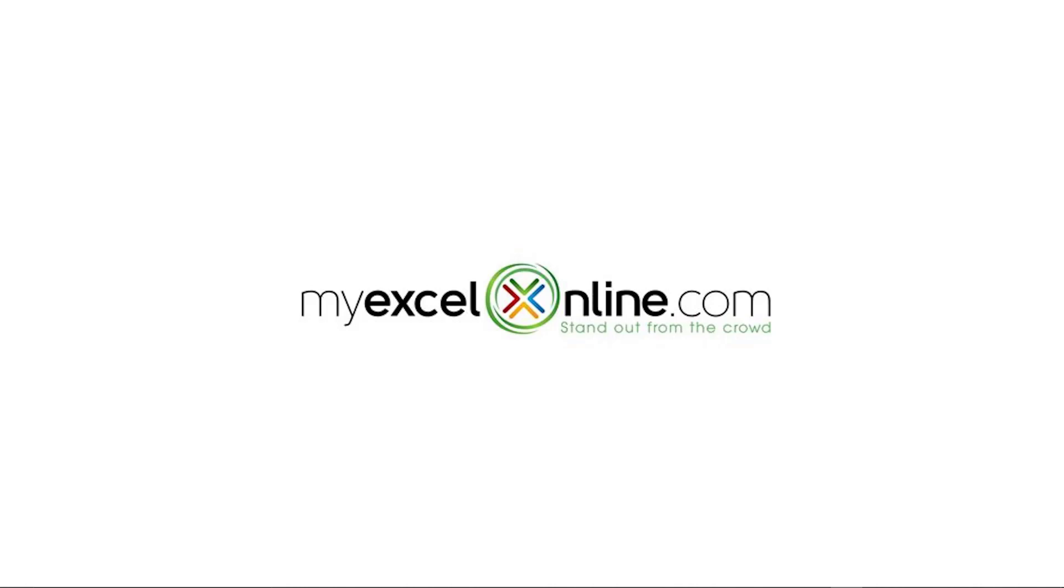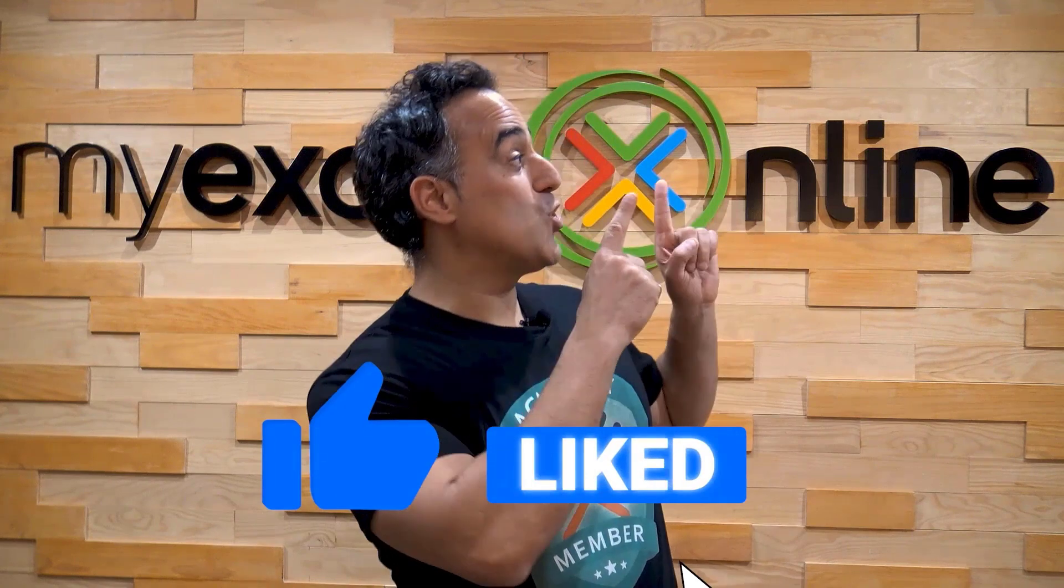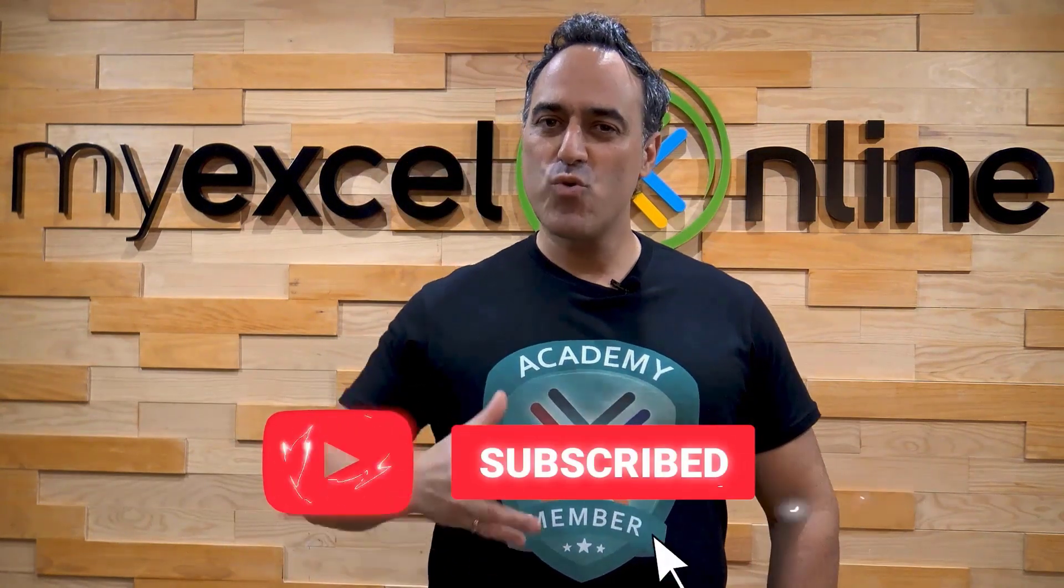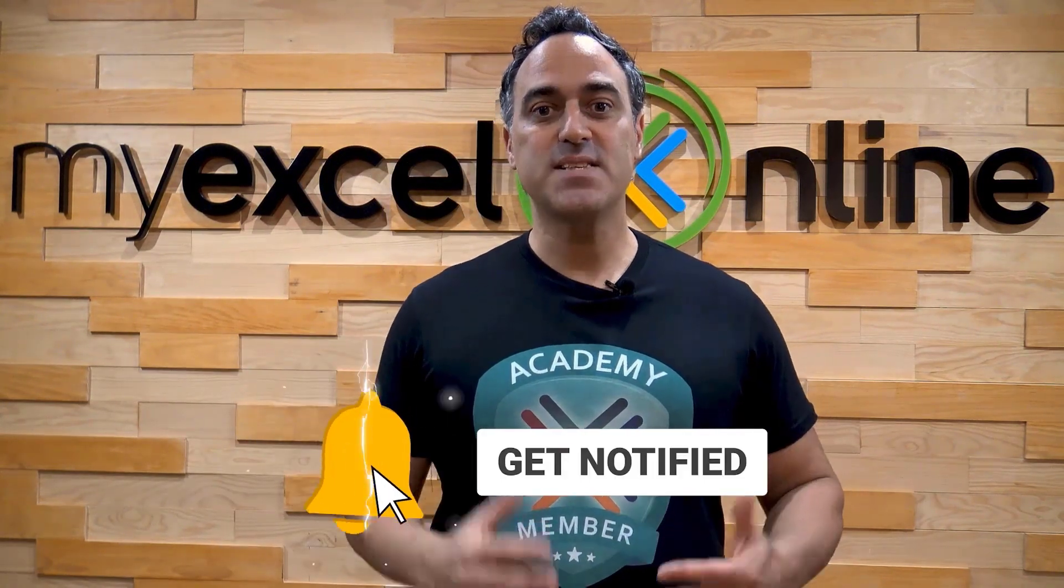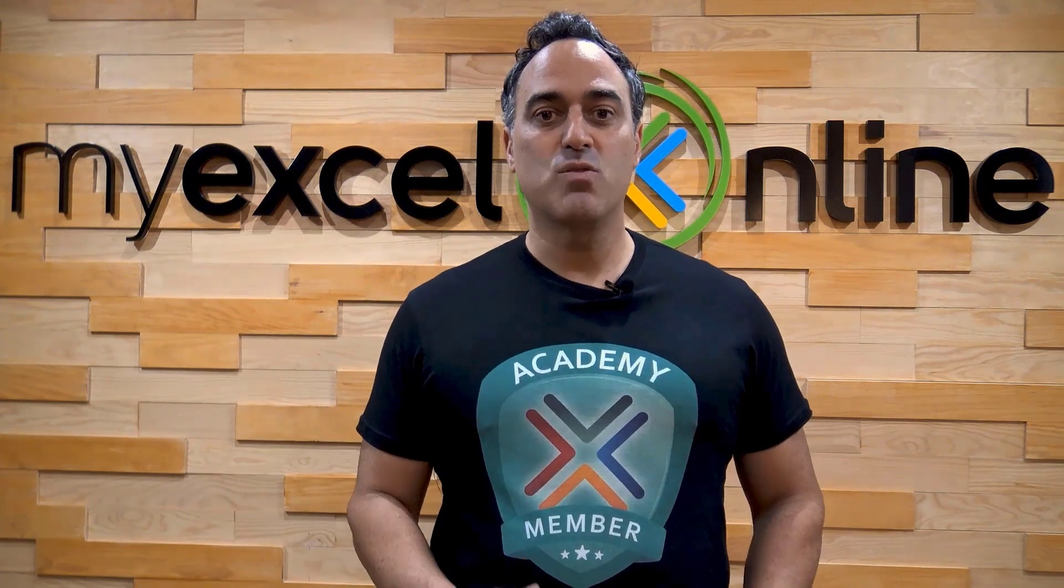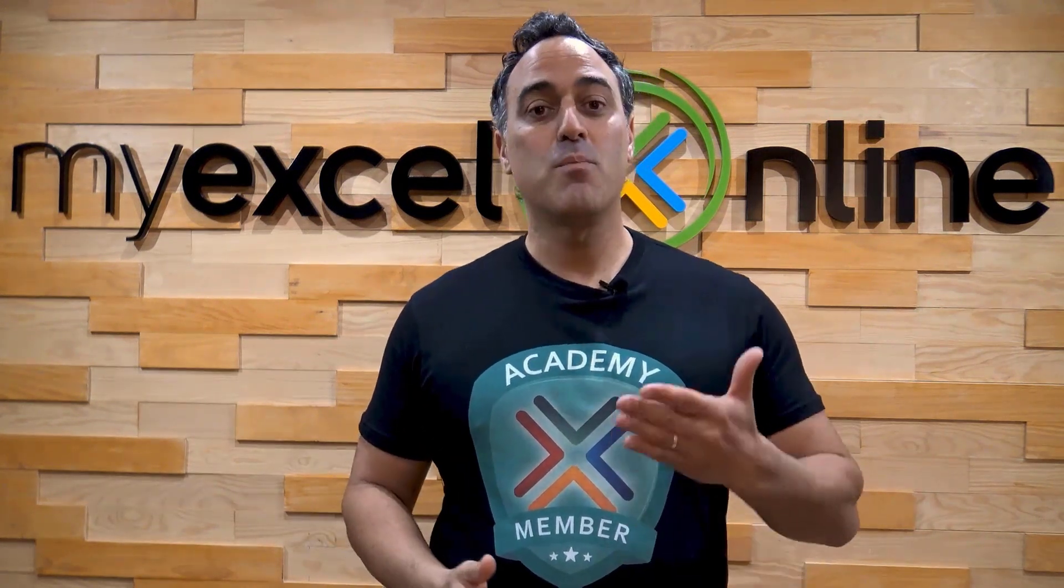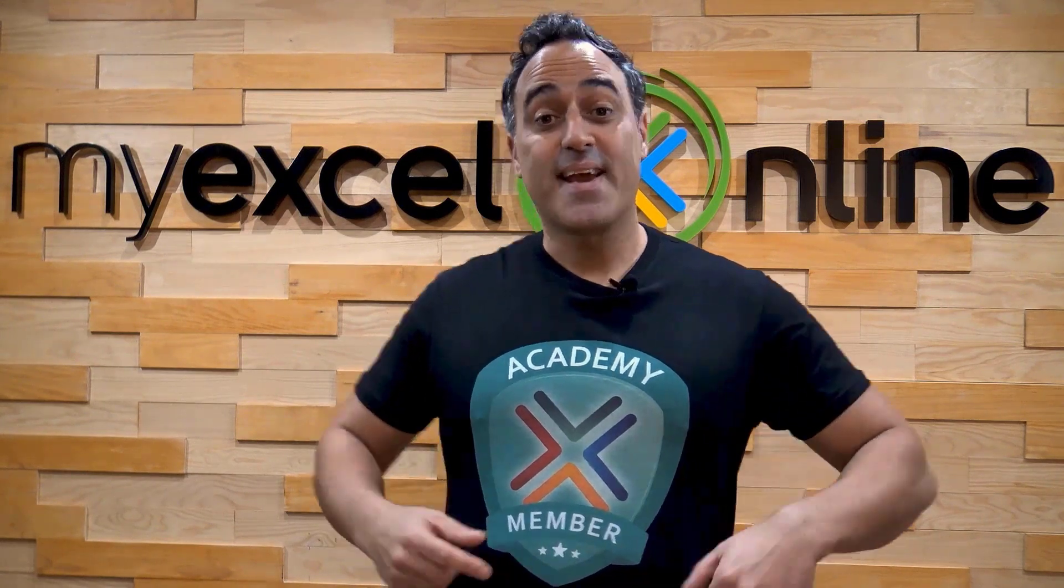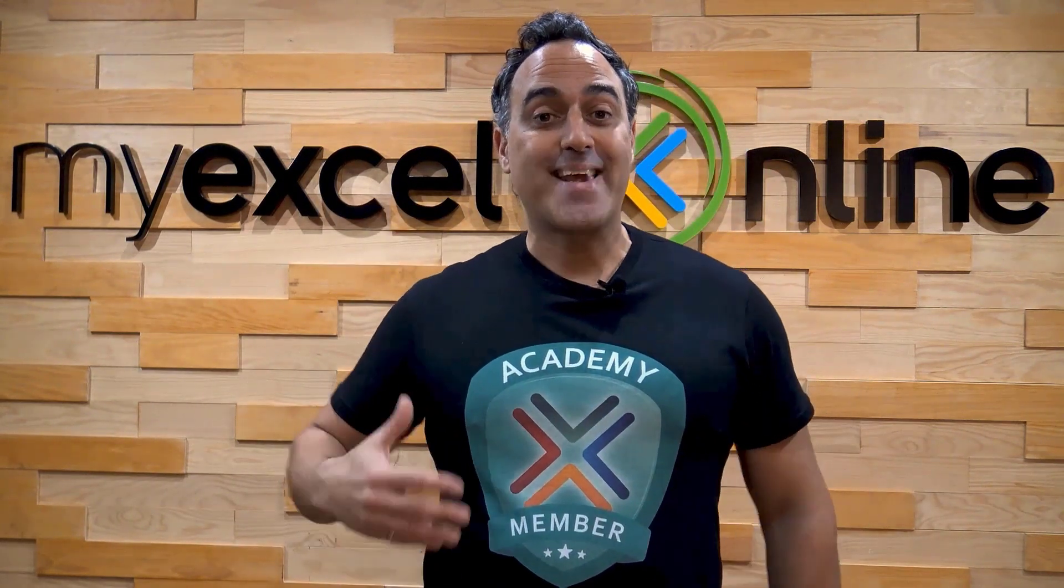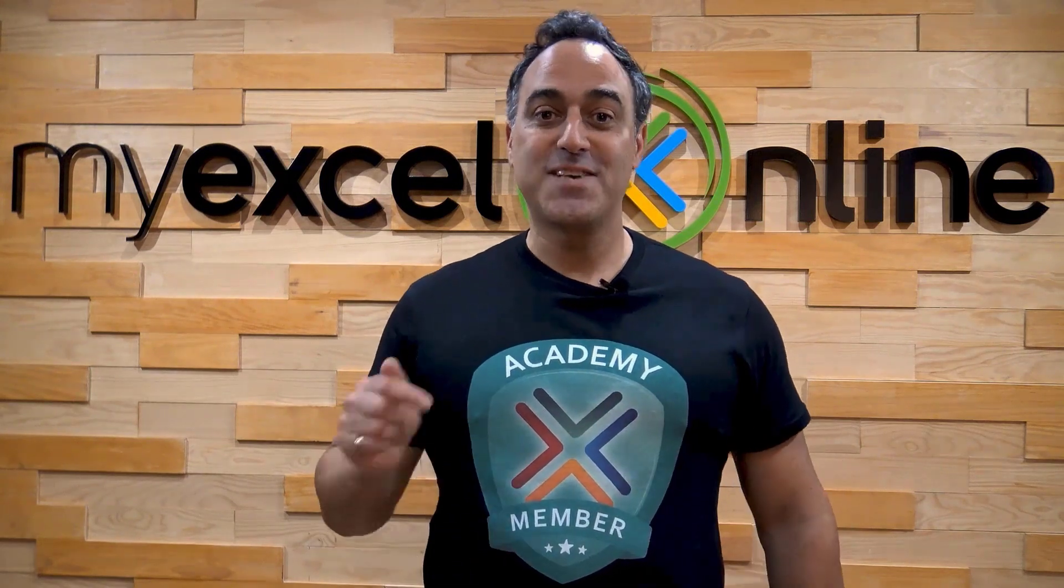Thanks for joining us today and look forward to seeing you next time. If you like this video, subscribe to our YouTube channel. And if you're really serious about advancing your Microsoft Excel skills so you can stand out from the crowd and get the jobs, promotions, and pay raises that you deserve, then click up here and join our Academy online course today.